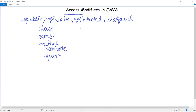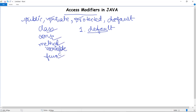The first access modifier we'll study is default. The default access modifier applies when no access modifier is specified with any particular class, constructor, method, variable, or function. That member is then set to have the default access modifier. Data members, classes, or methods not declared with any access modifier will have default access.